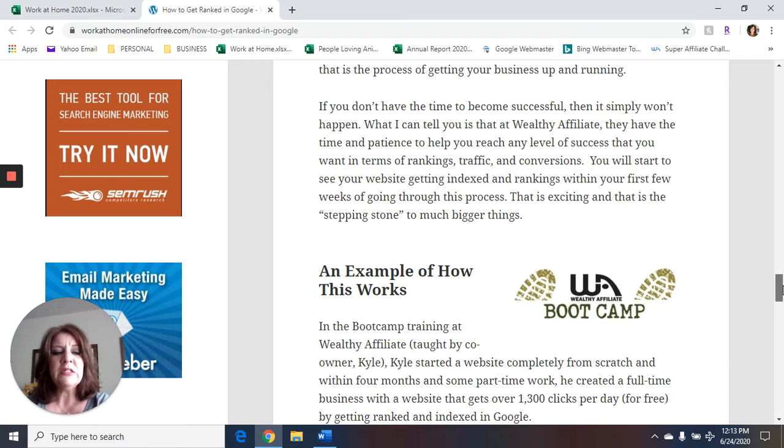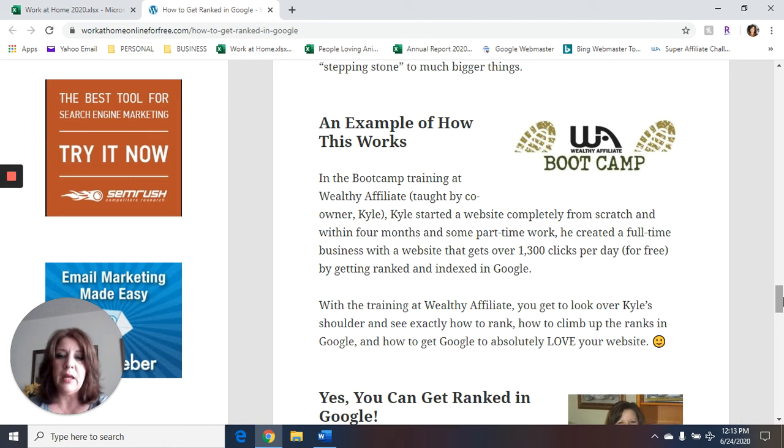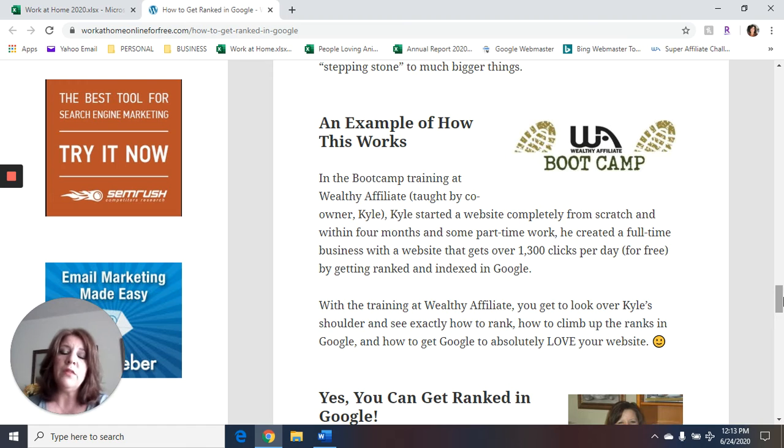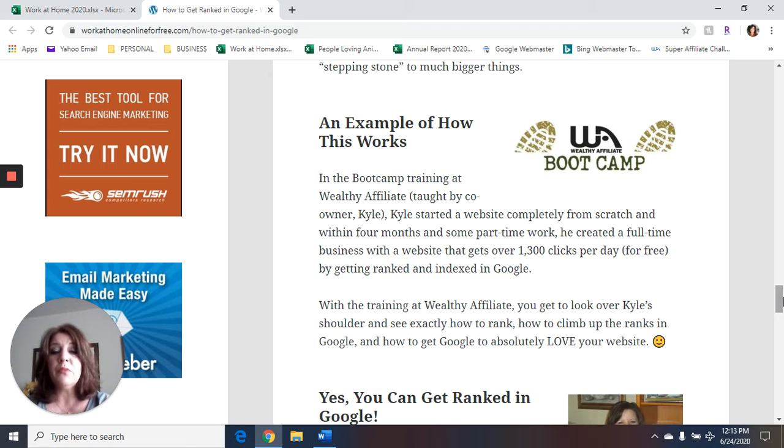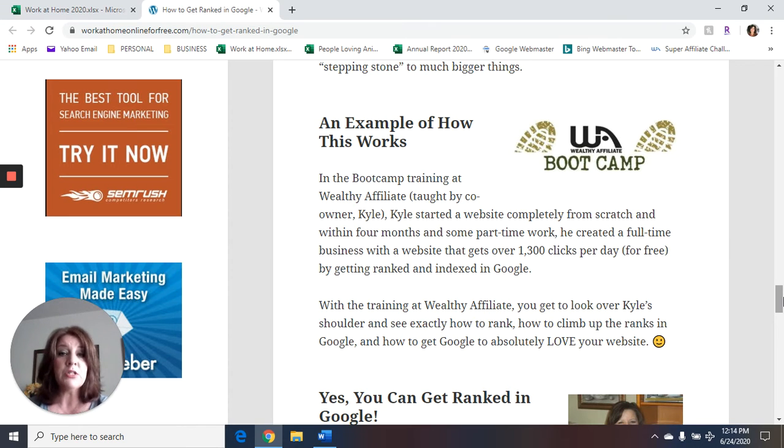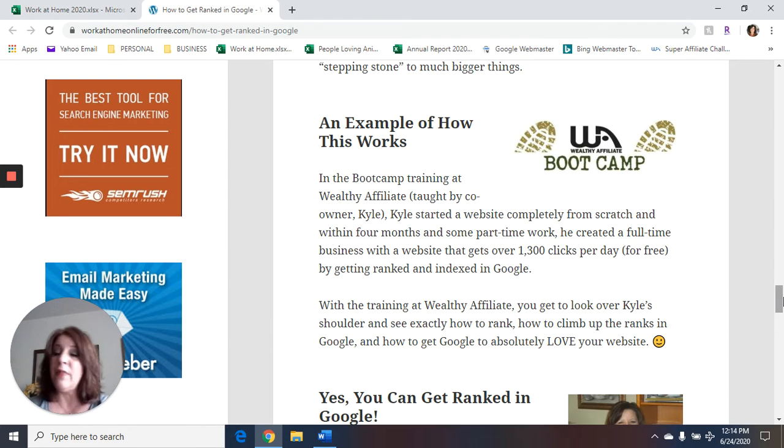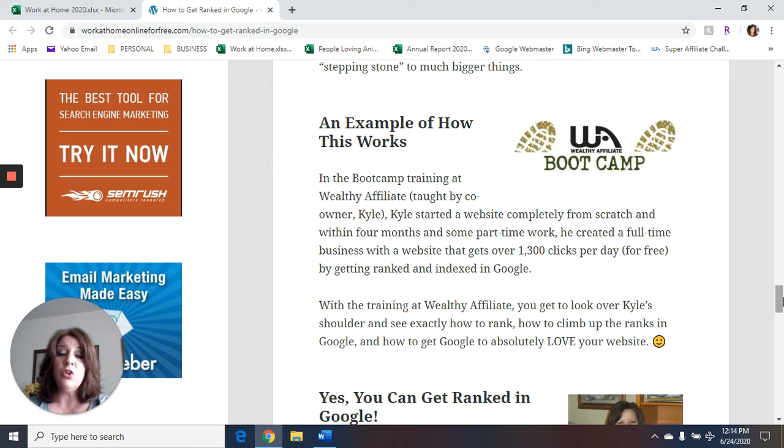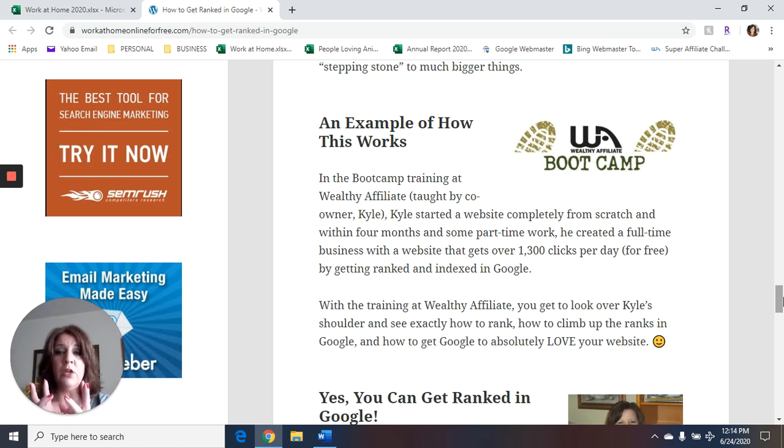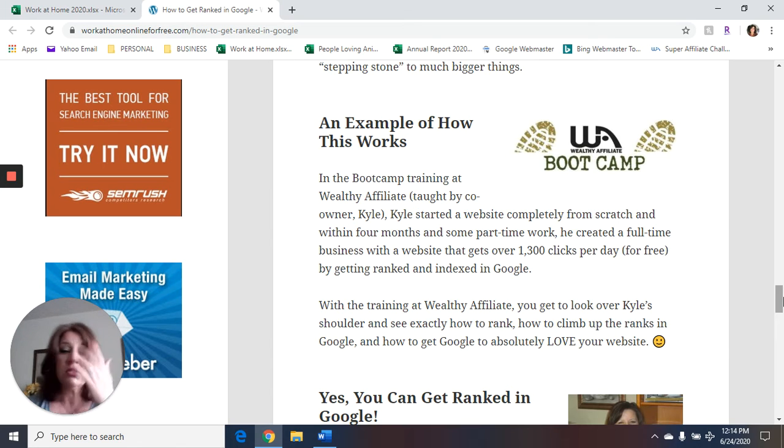All right. Now this is pretty exciting, an example of how this works. Like I said, Wealthy Affiliate has a section of their training that's called Wealthy Affiliate Bootcamp. And in the bootcamp training, which is taught by one of the owners of Wealthy Affiliate, his name is Kyle. Kyle is the one that does all the training videos. Kyle starts a website completely from scratch. And within four months in some part-time work, he created a full-time business with the website that gets over 1300 clicks per day for free without paid advertising, all with SEO, all with search engine optimization techniques. So you get to actually look over Kyle's shoulder in that training to see him start with a brand new website and see all the things that he does. And within four months, he was getting 1300 clicks a day.